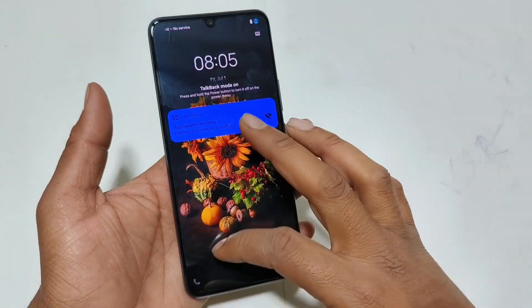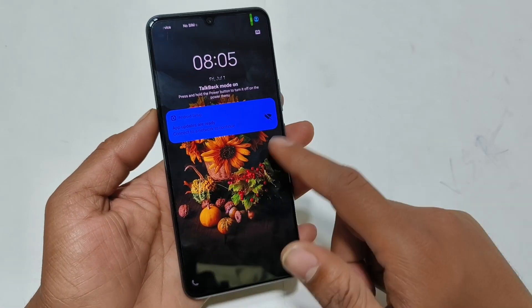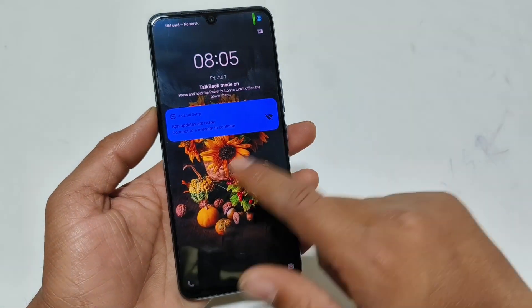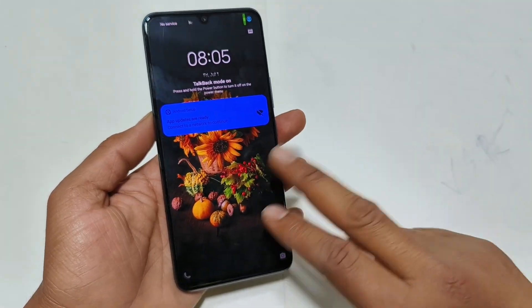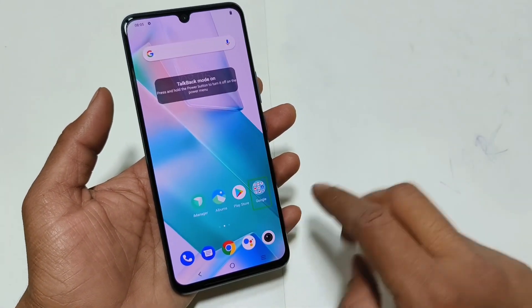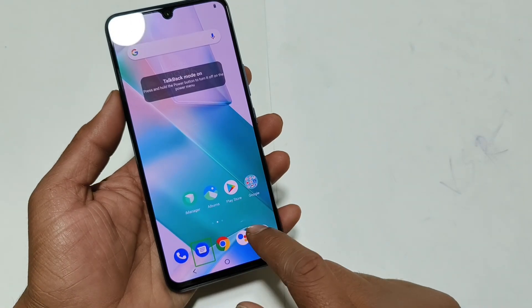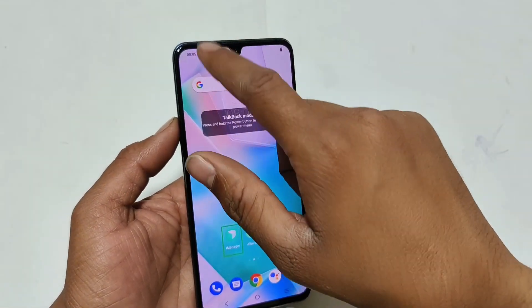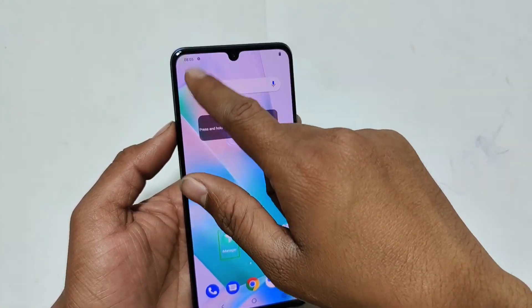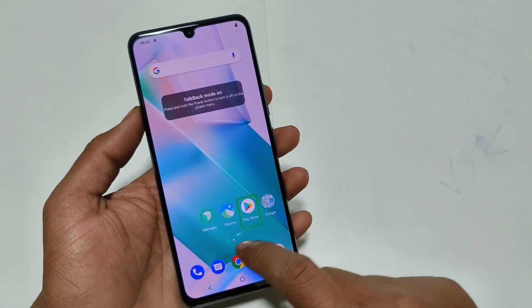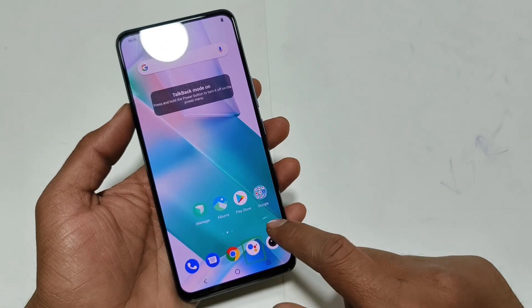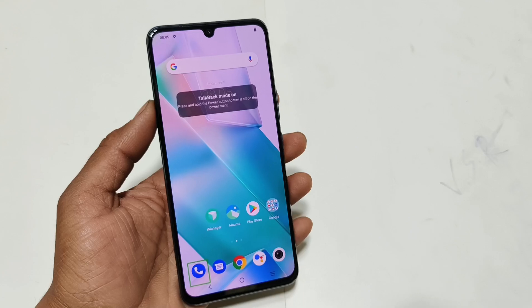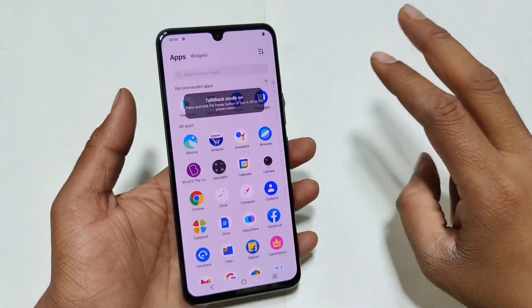No SIM card. Device unlocked, system folder. Phone — double tap to activate, double tap and hold for long tap.